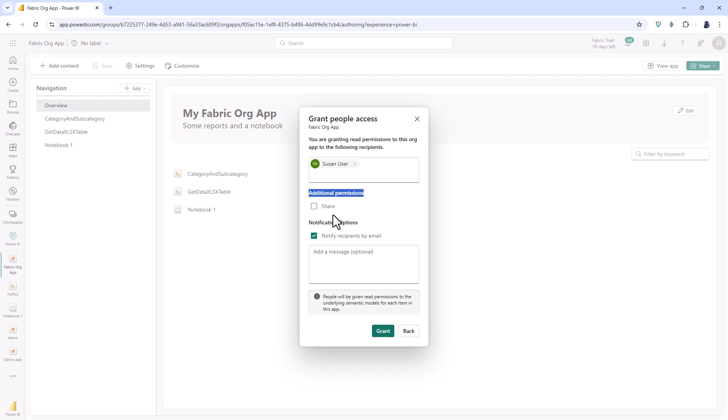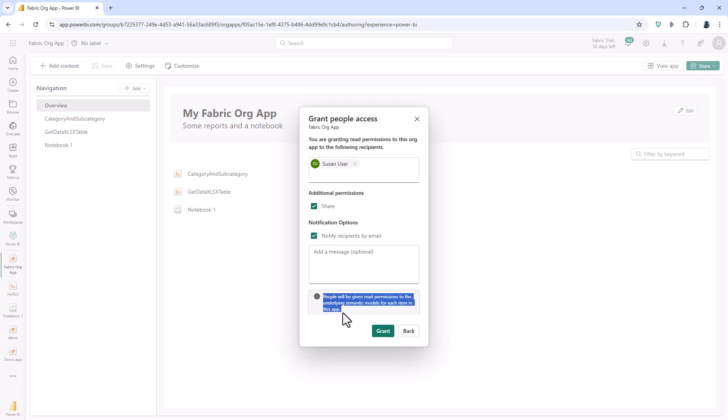First of all there is an additional permission of share. So previously in the Power BI app then only specific workspace roles can manage access and share the app. With the fabric org app then I can have individual permissions to share. Also notice this at the bottom. People will be given read permission to the underlying semantic models for each item in this app.